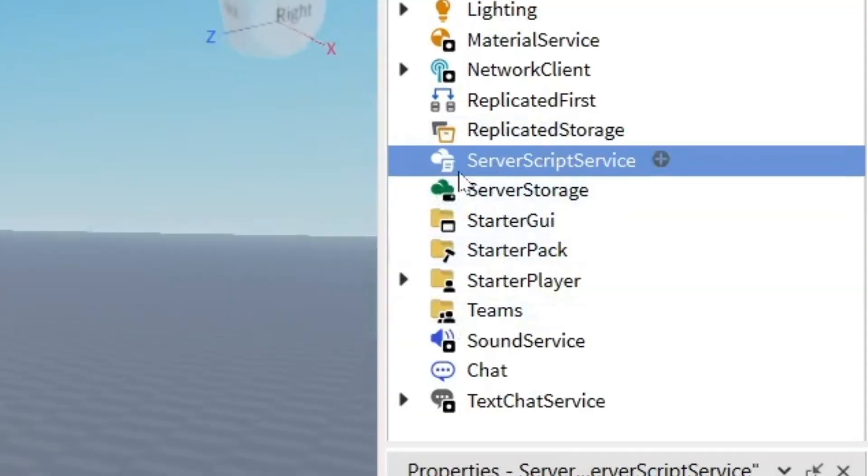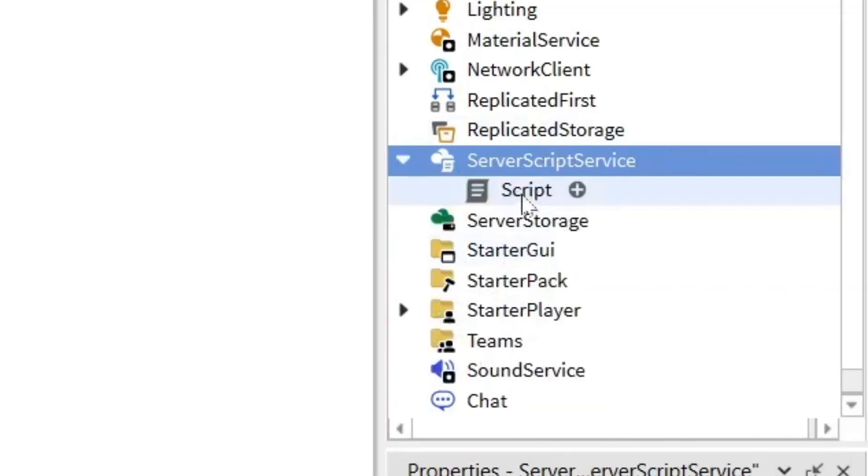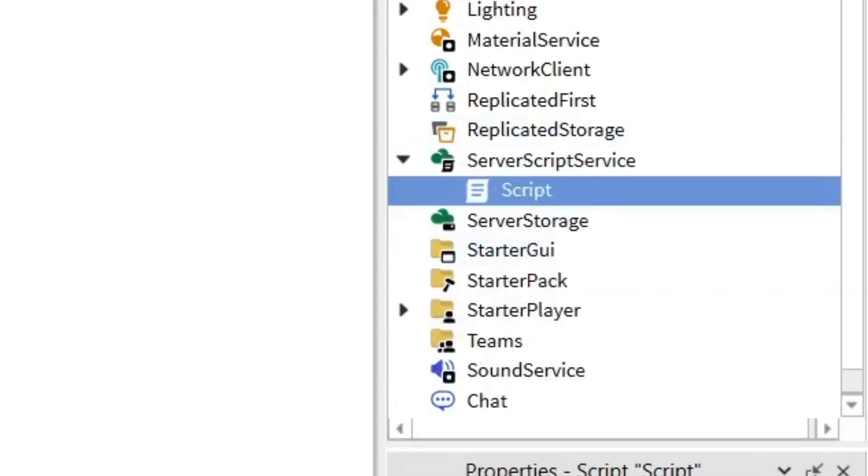We're going to go over to ServerScriptService and insert a script, and we're going to name the script leader stats.